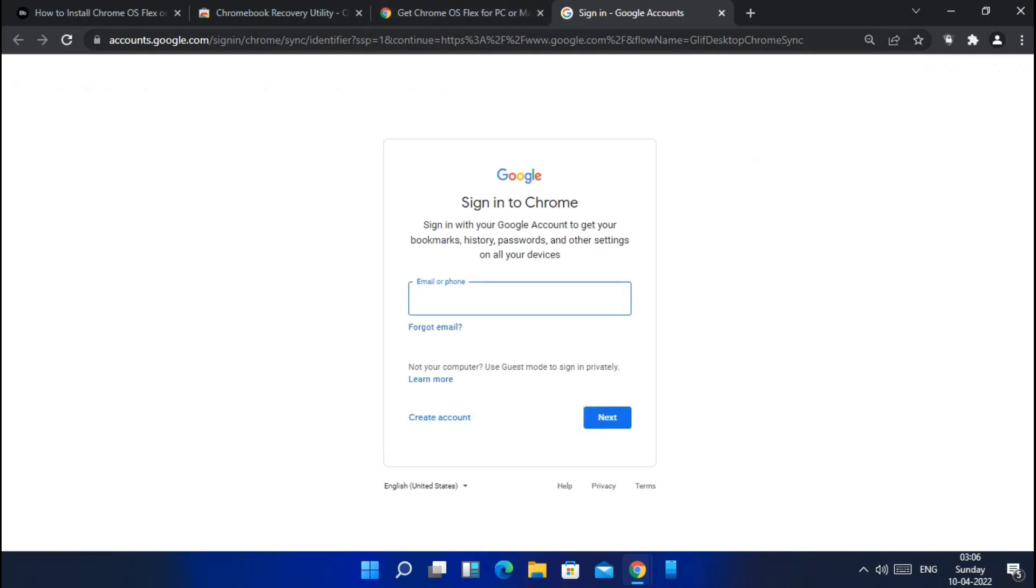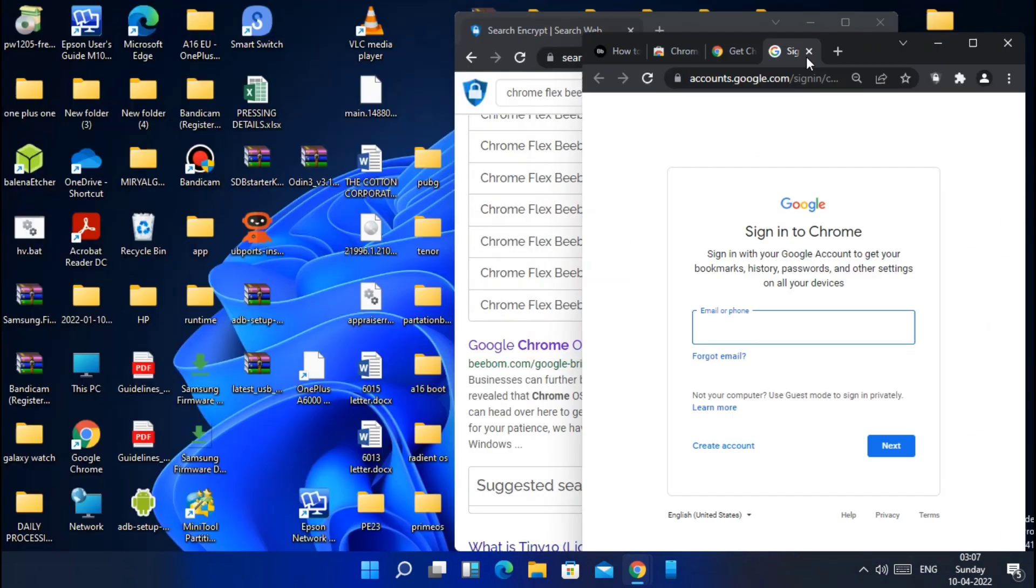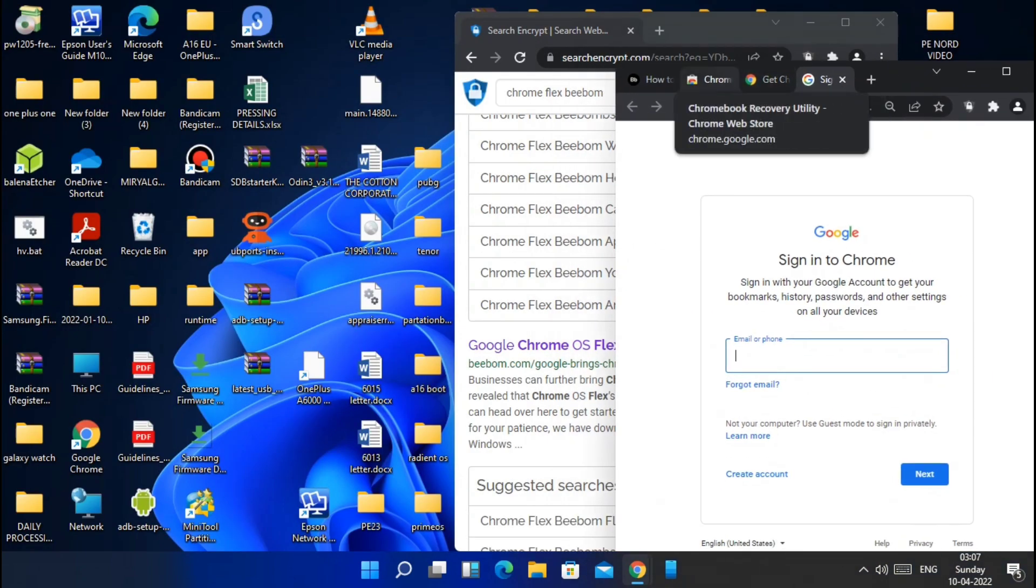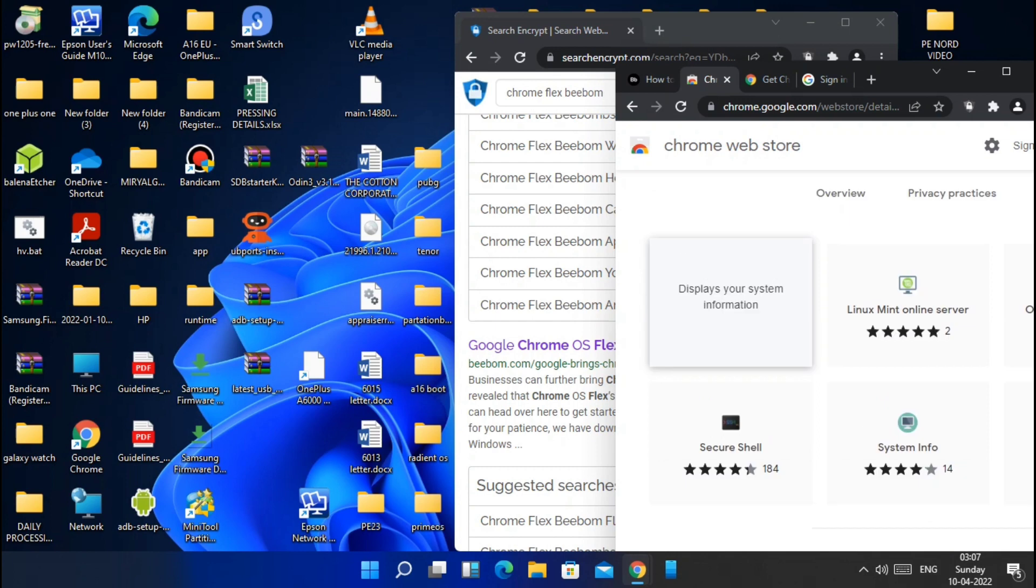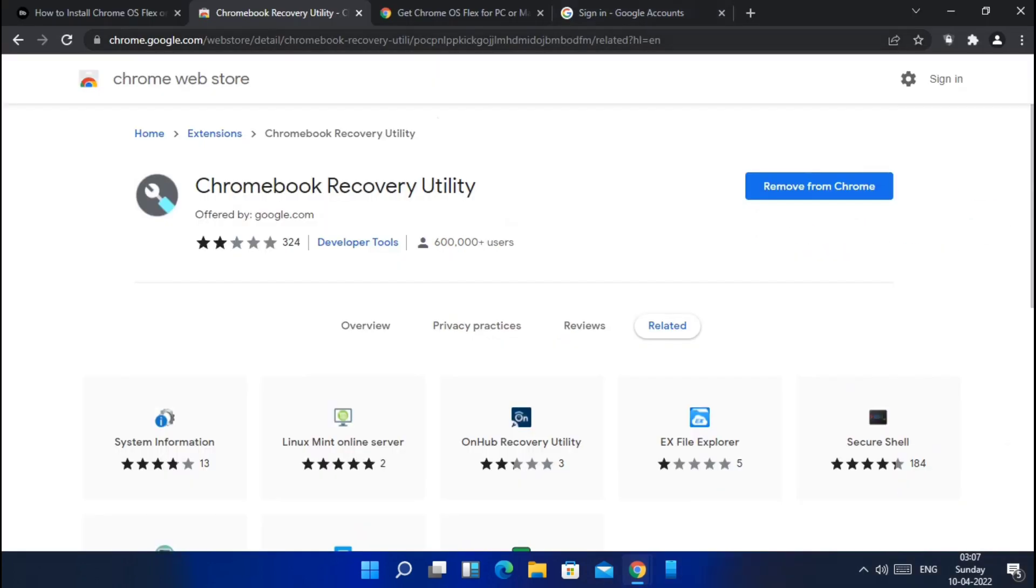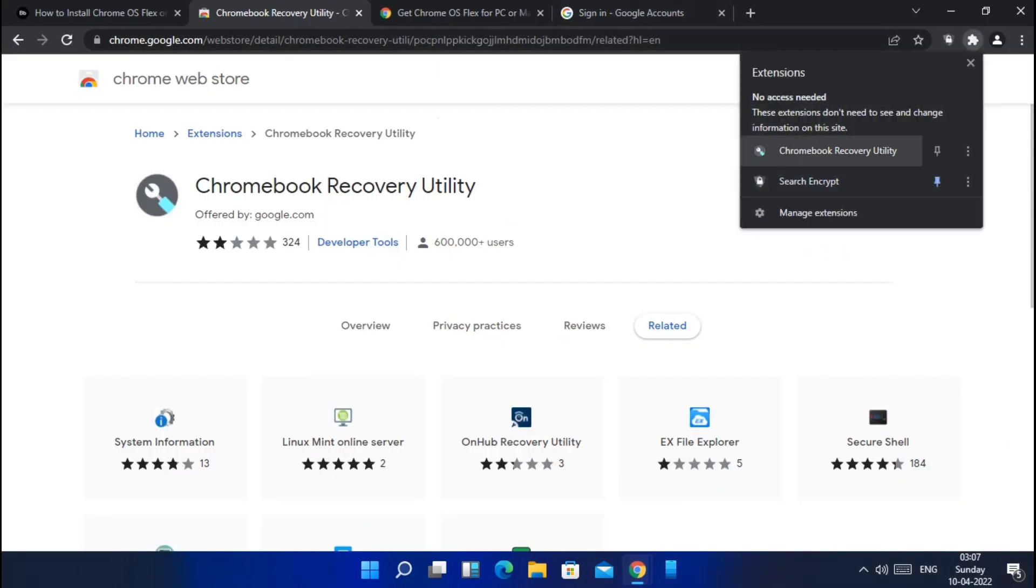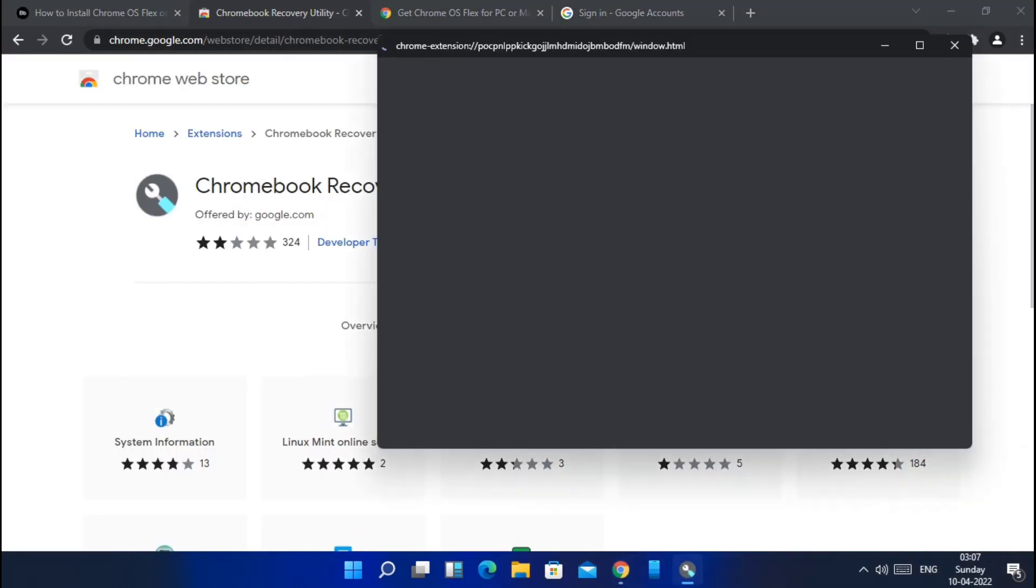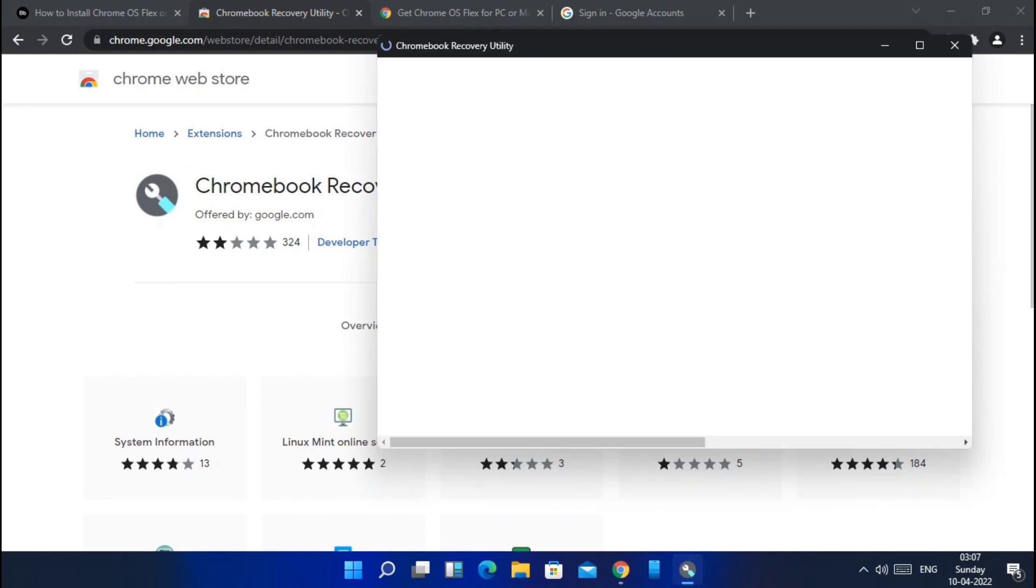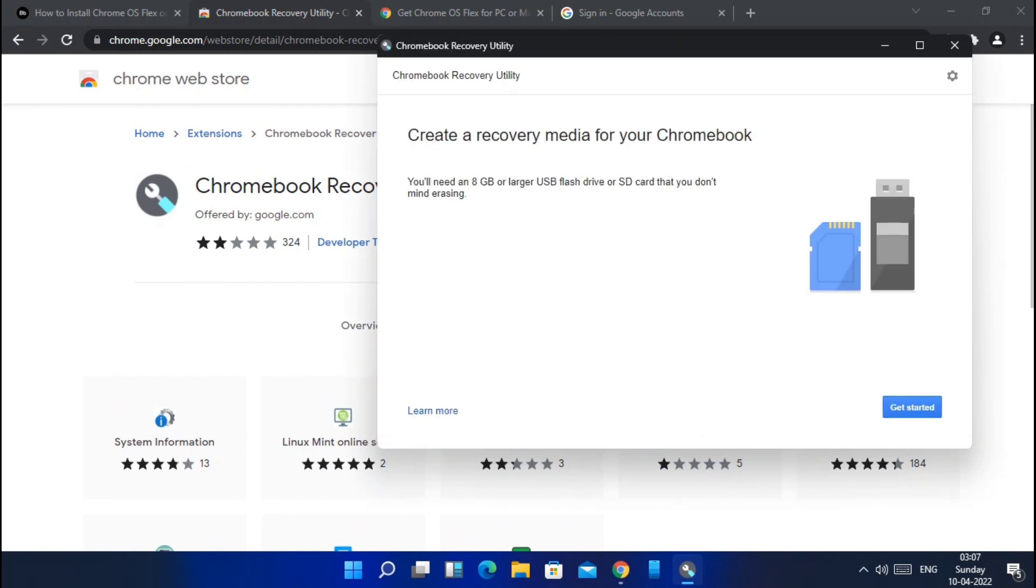Now tap the Chrome extension icon available on the right side of the Chrome application. Chrome will ask for Google login, so first login to your account. Now you will see the list of Chrome extensions. Tap on the Chromebook recovery utility extension. The recovery tool will open and it will ask to connect your pen drive to the PC.